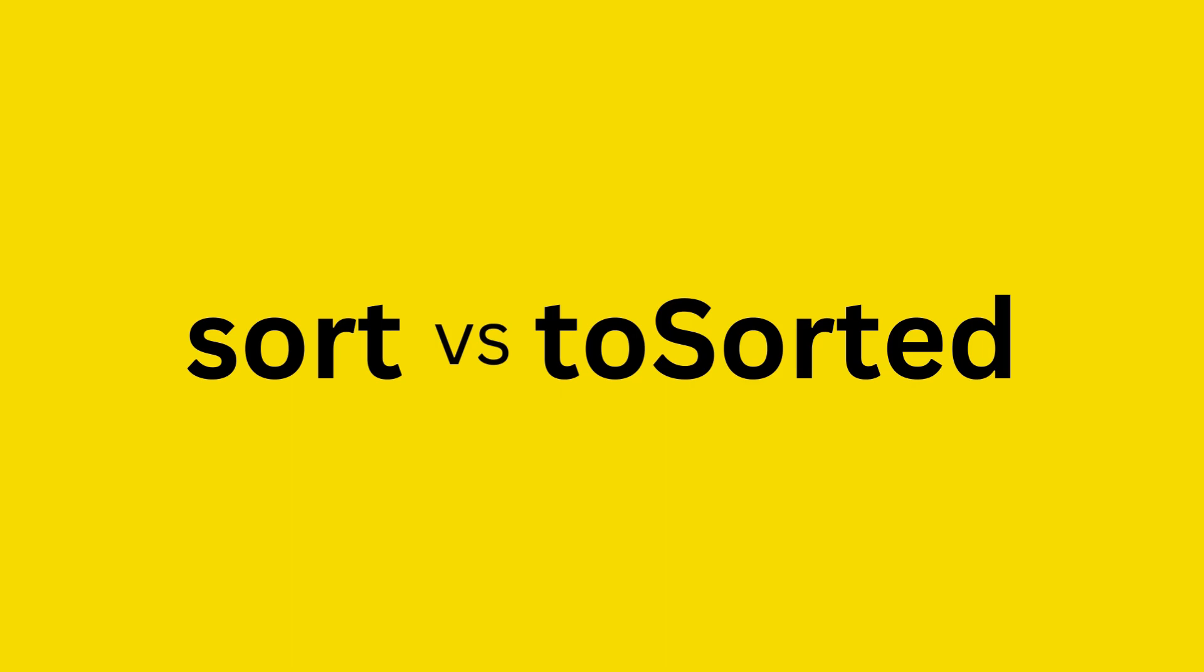As its name suggests, the sort method of an array sorts the array. So why do we need a toSorted method?